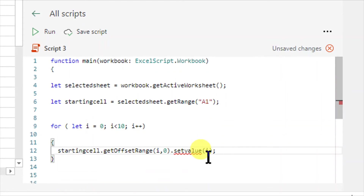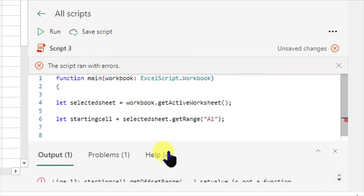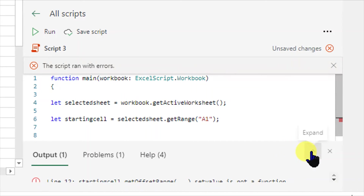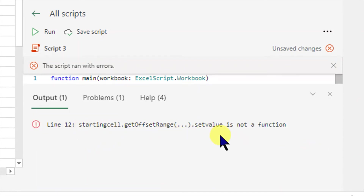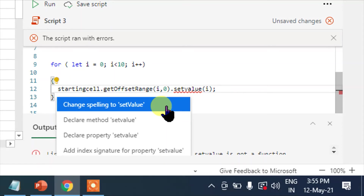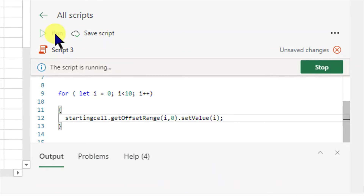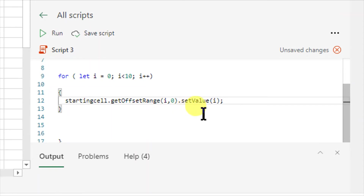This is the run button, so let's run this. I got an error. Let's see what the error is — it happens sometimes. When you click on this arrow you can see: startingCell dot getOffsetRange — setValue is not a function. So I did a mistake in typing: set value — spelling mistake was there. Now this was the error and it is fixed.